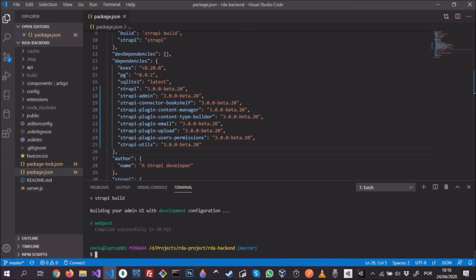The build was successful, so now we can run our project. I'm actually going to run it in development mode, so npm run develop.